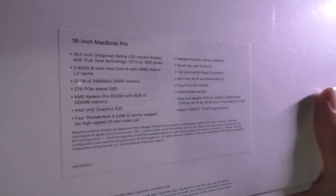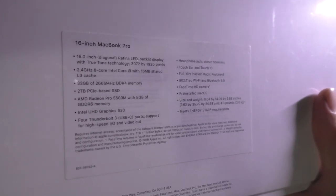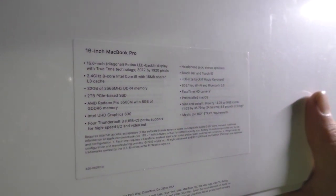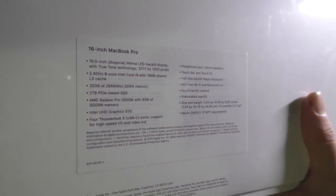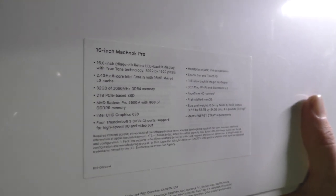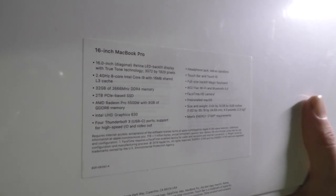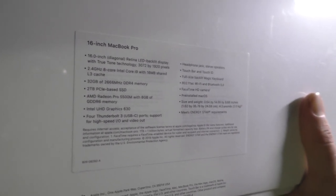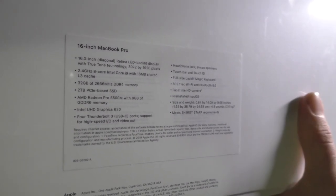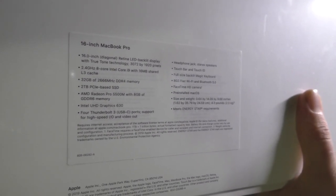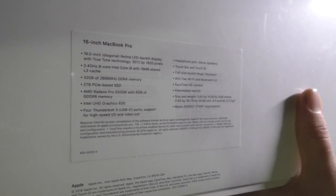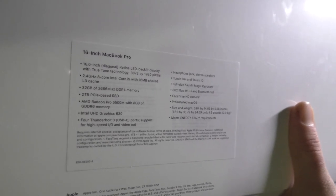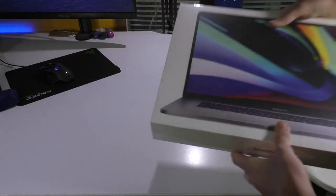A 2-terabyte PCIe-based SSD, which is really nice. It's a little more than I needed, but obviously, I didn't have a choice since it's a pre-configured model. We have the 8-gigabyte Radeon Pro 5500M graphics card. So, that should be pretty nuts. And, of course, you know the rest is typical 16-inch MacBook Pro.